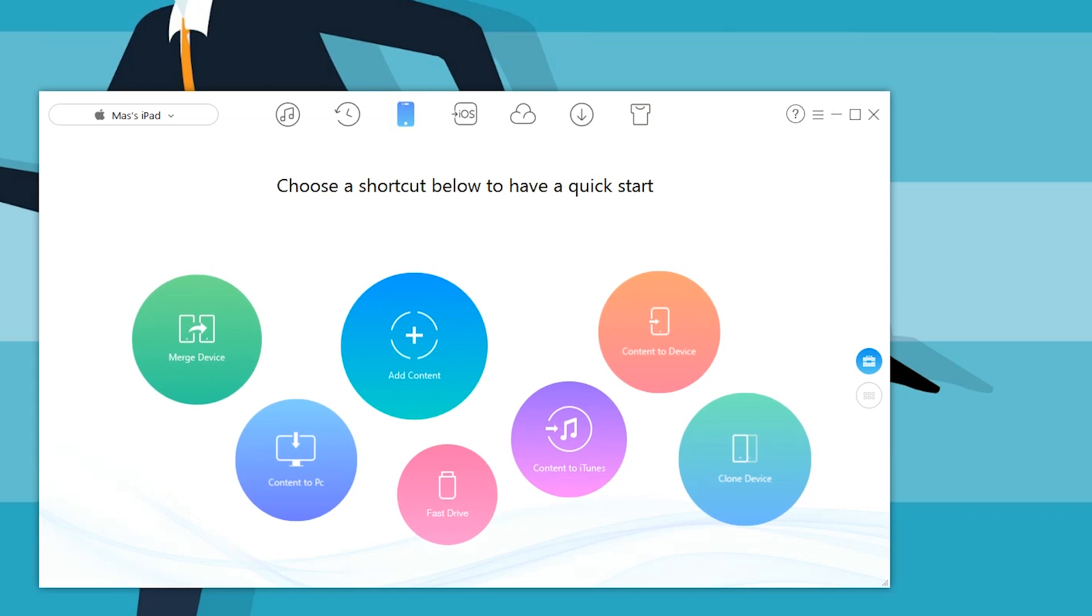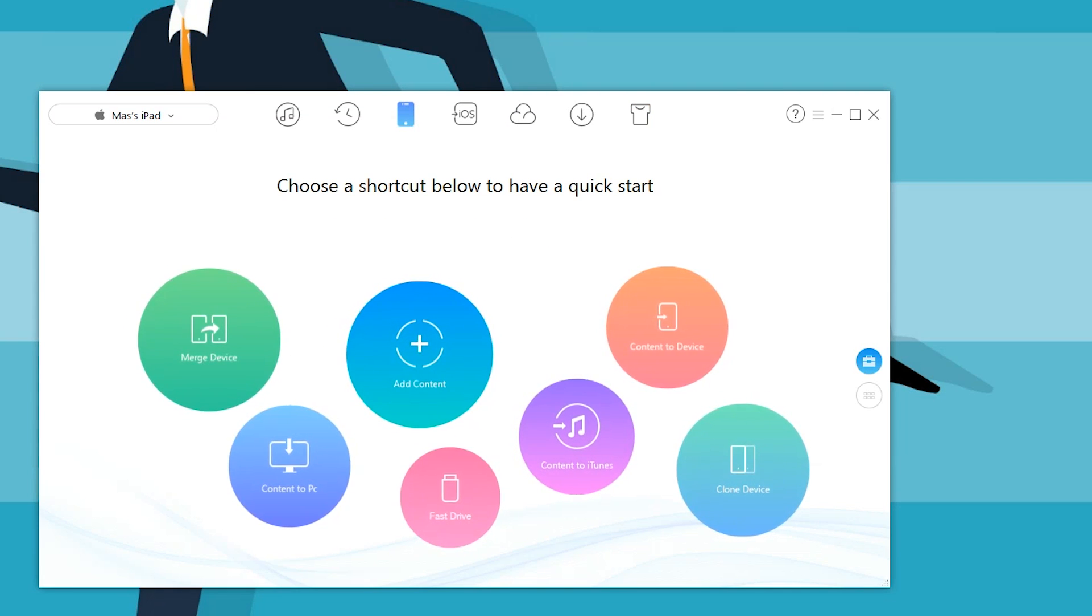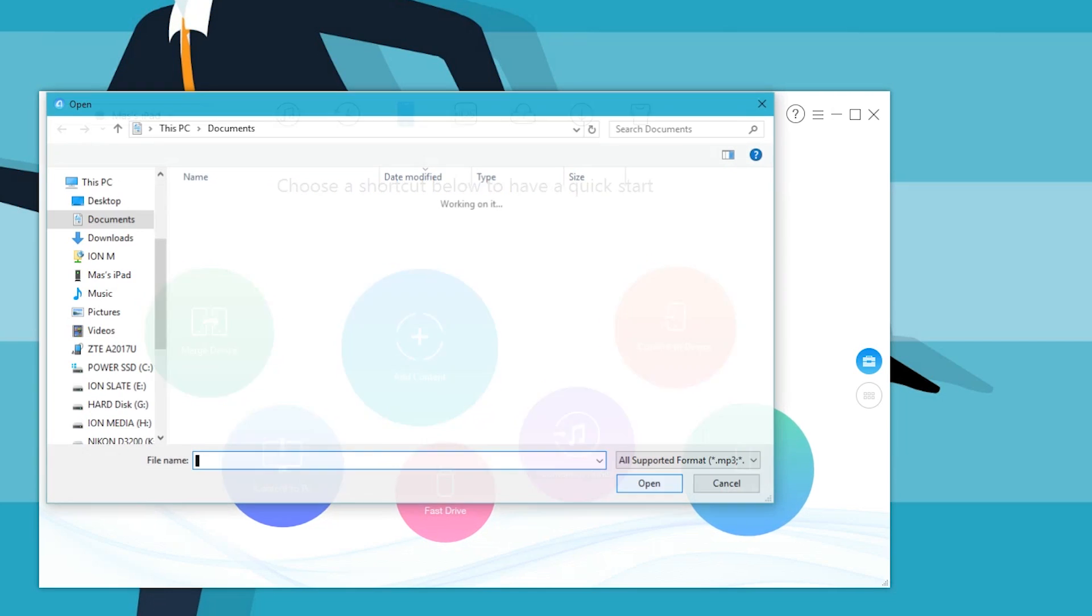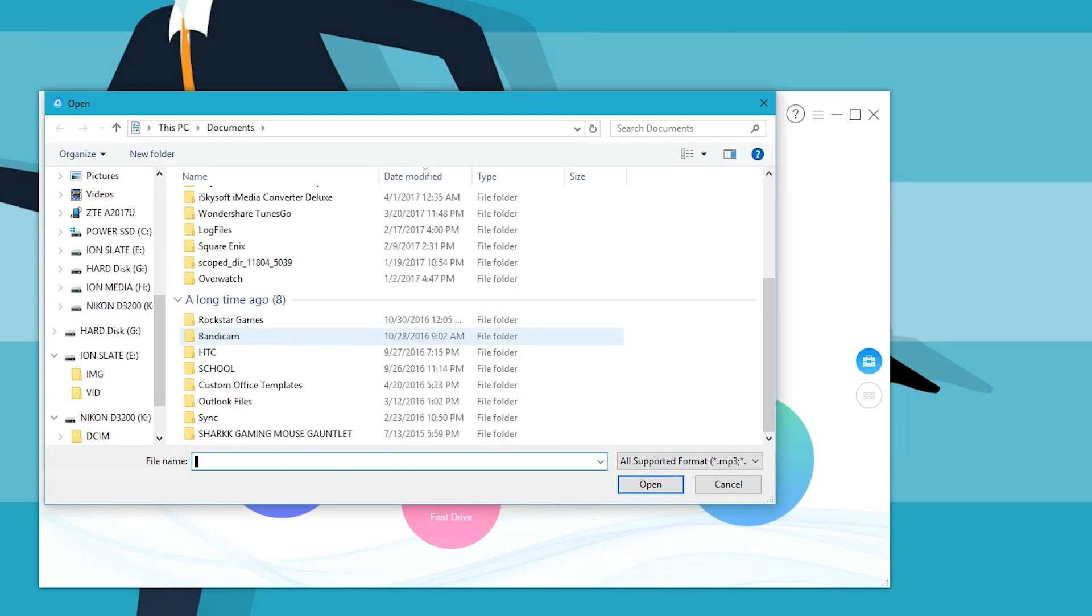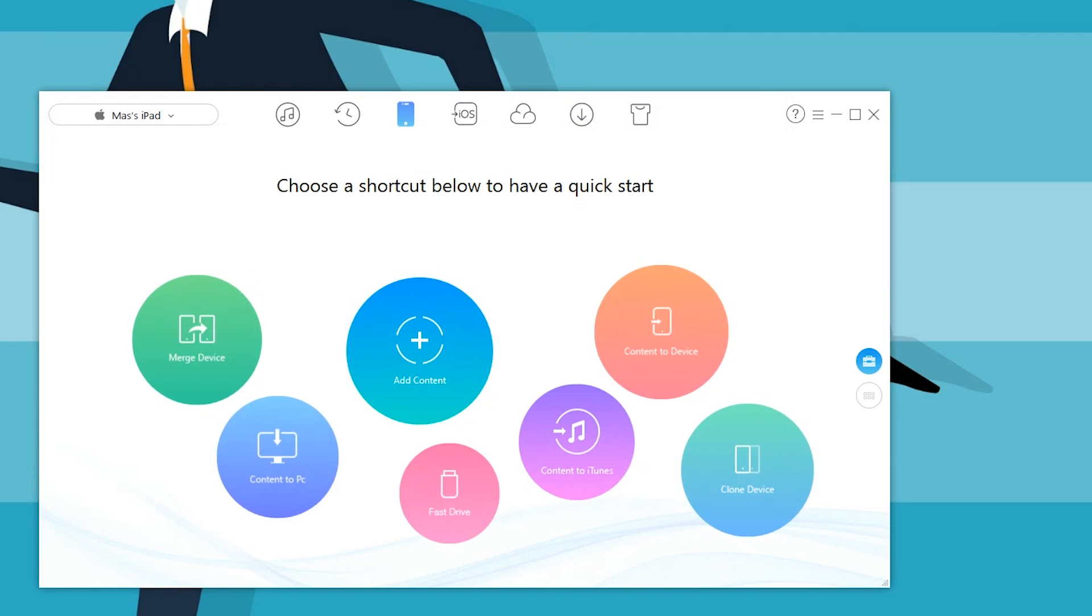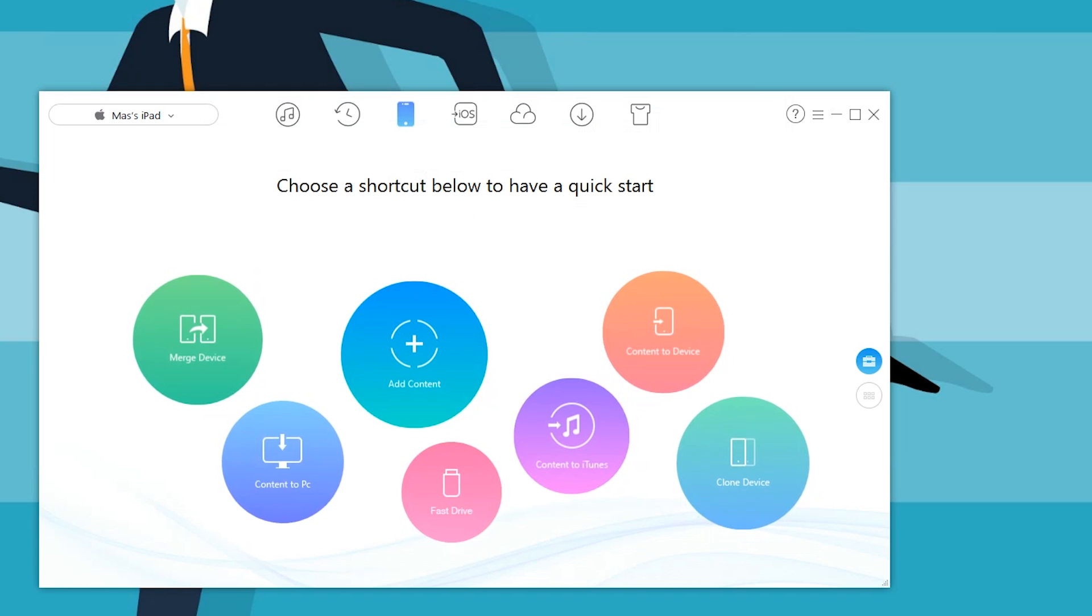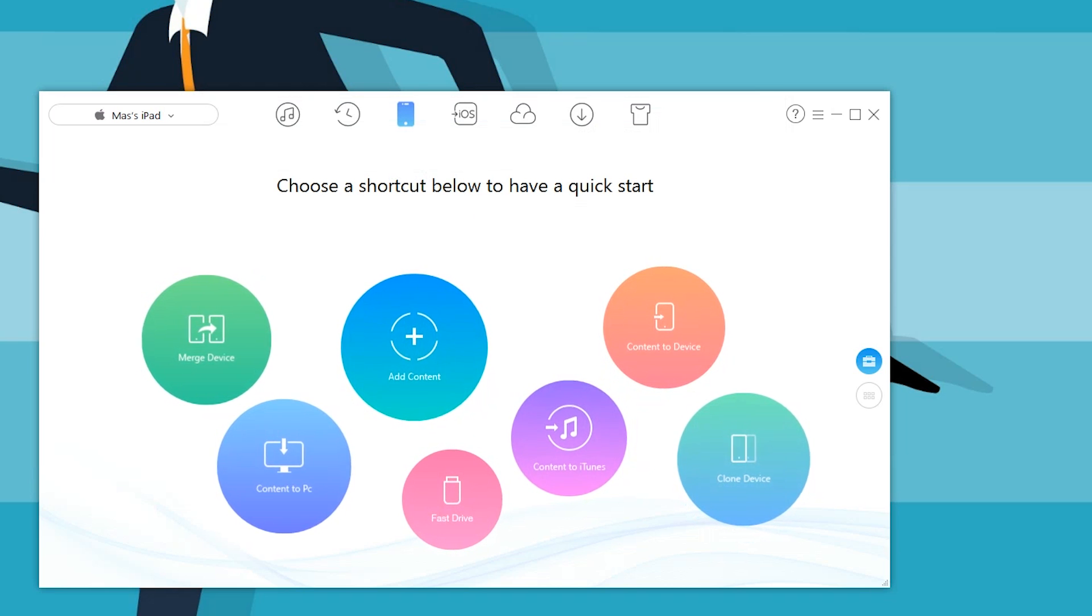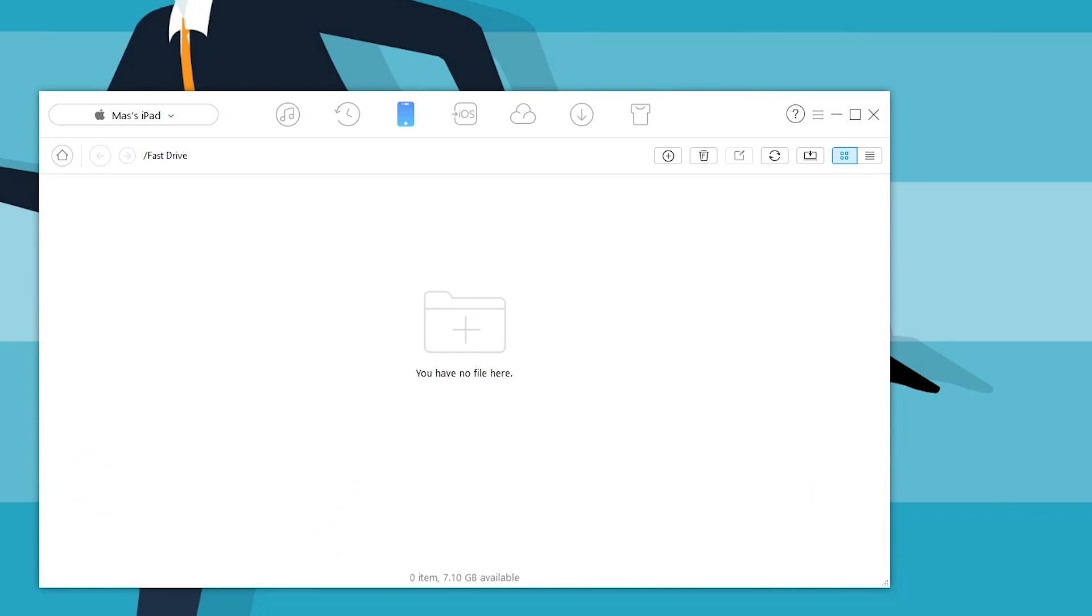I want to show you some of these bubbles as well. Let's jump into maybe the merge device. In this case, you would need one iPad. There's also the add content feature. If you want to add anything from all the hundreds of files on your computer, you can do that to either of your devices, whether it's iOS or Android.